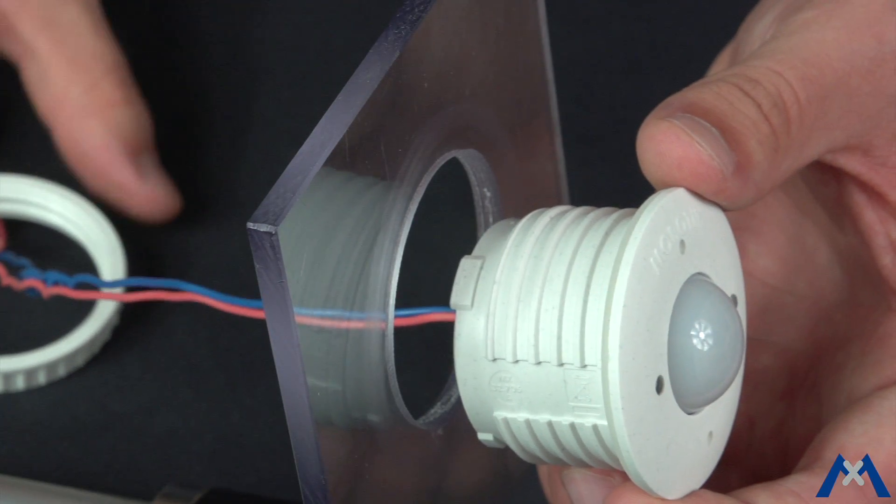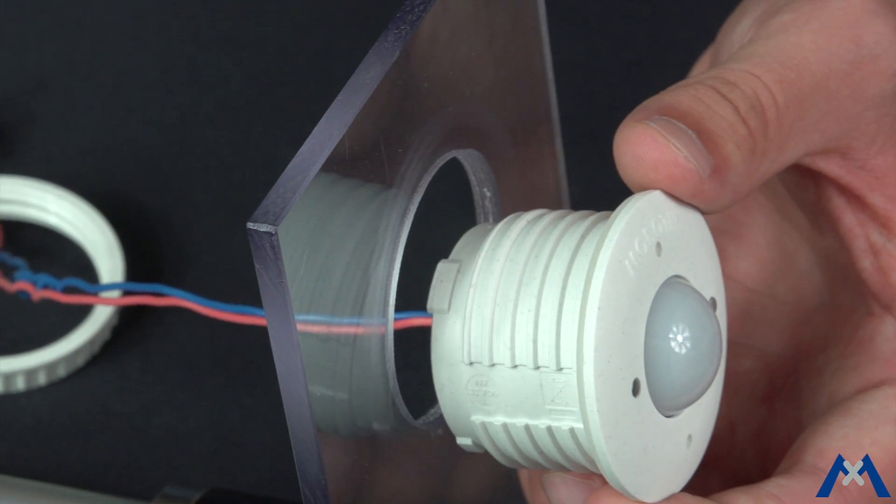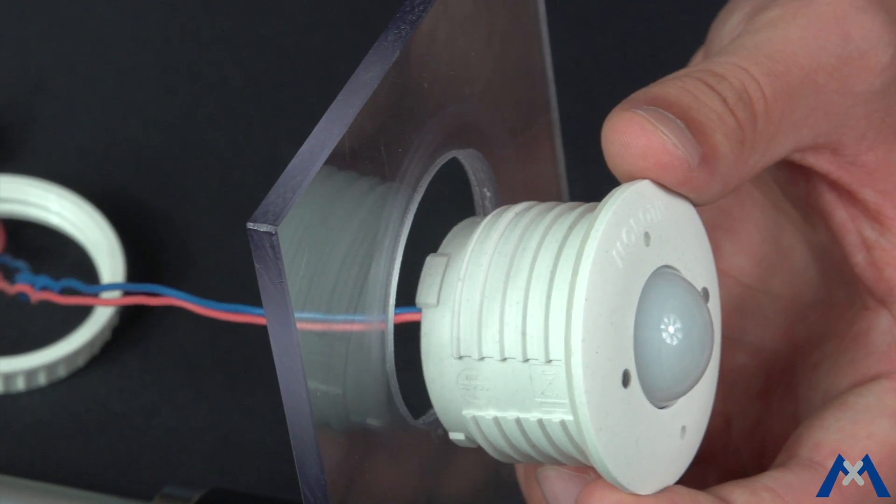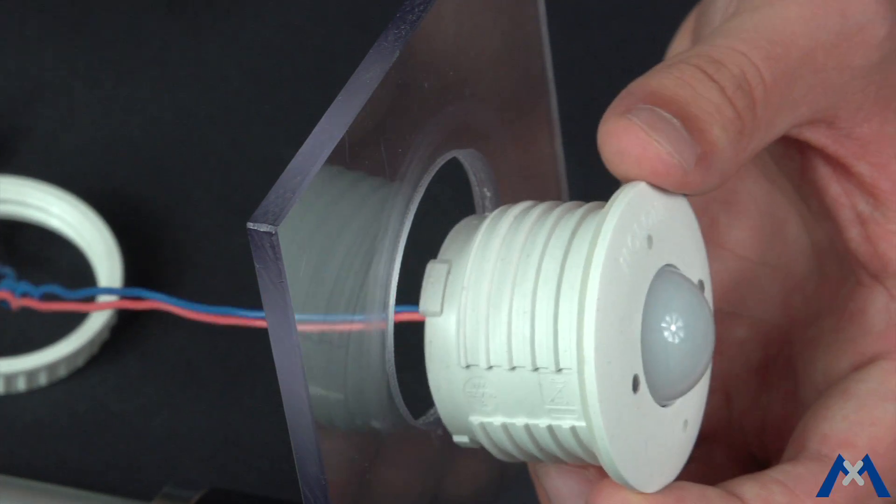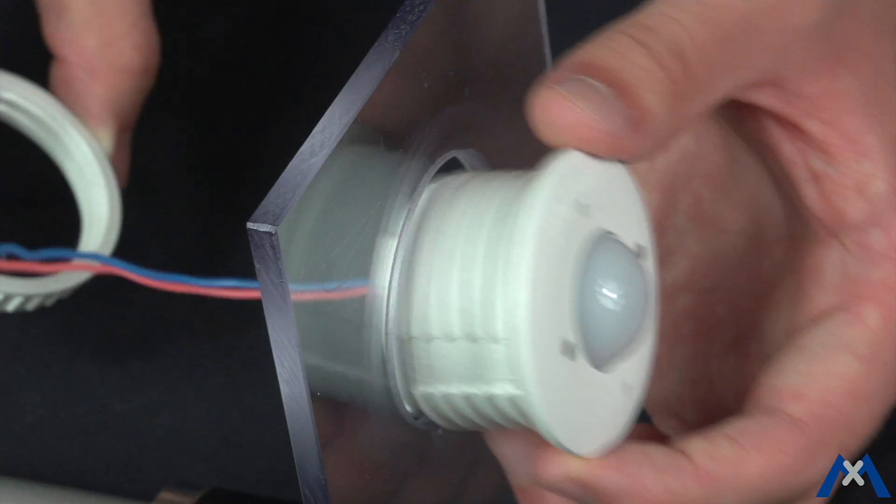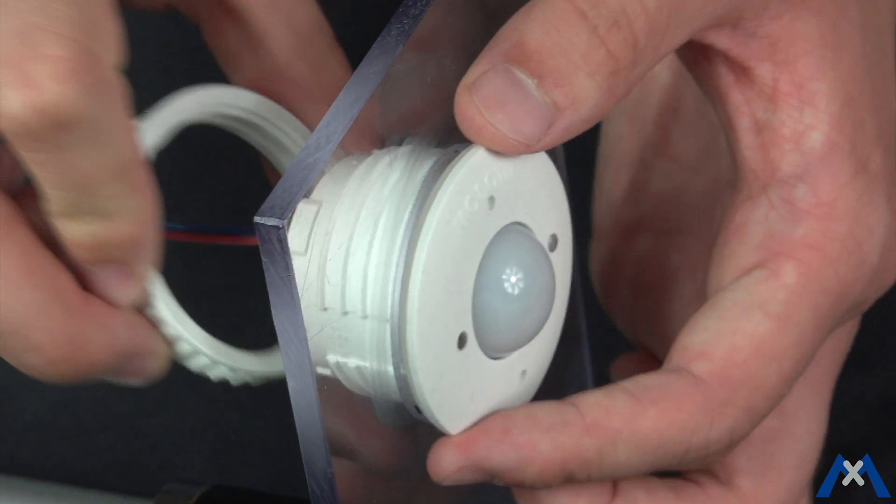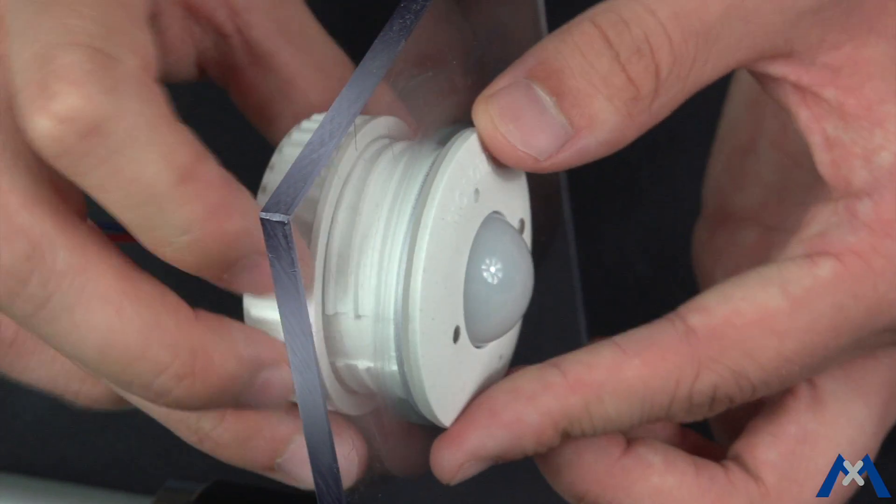Insert the module from the front so that the arrows on the back and the Mobotix lettering on the front are pointing upward. Then tighten the plastic nut from the rear.